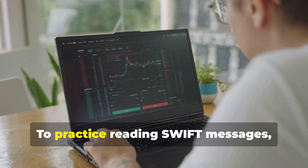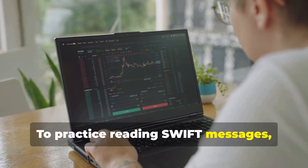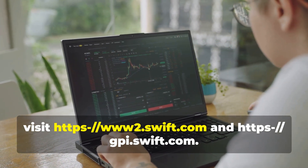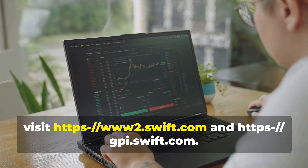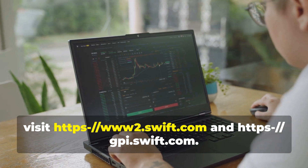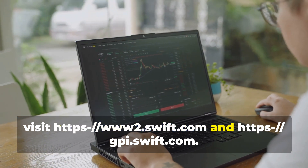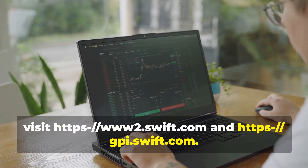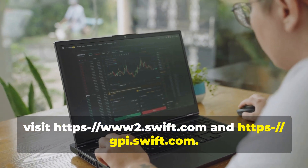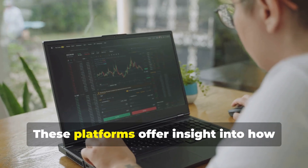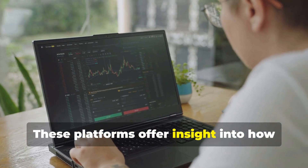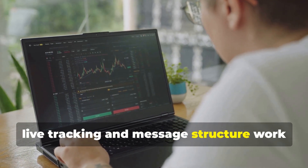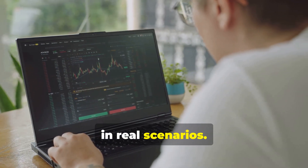To practice reading SWIFT messages, visit swift.com and gpi.swift.com. These platforms offer insight into how live tracking and message structure work in real-world scenarios.